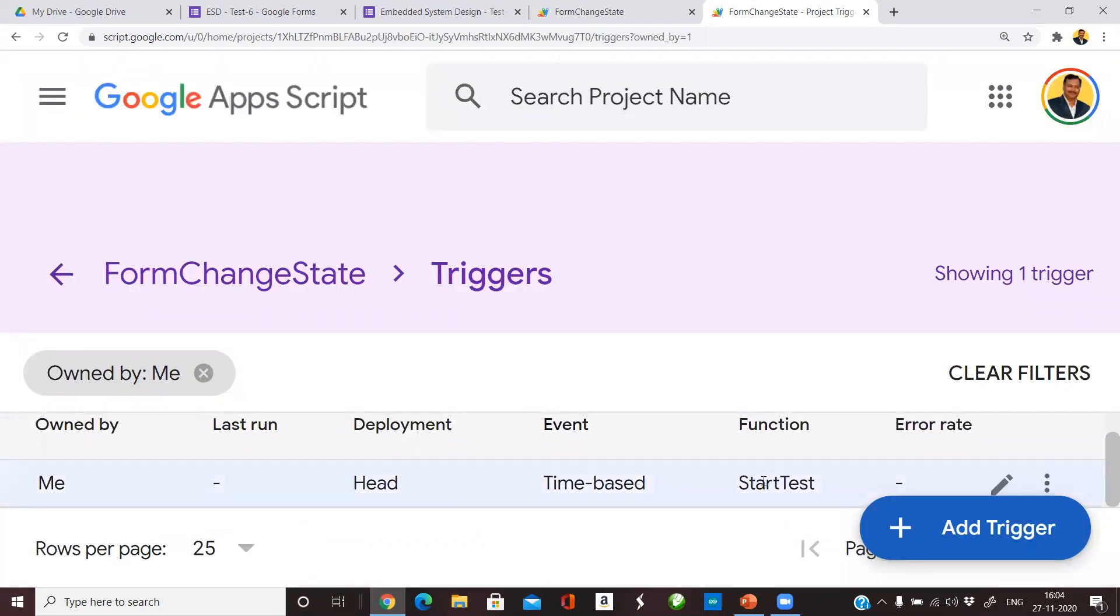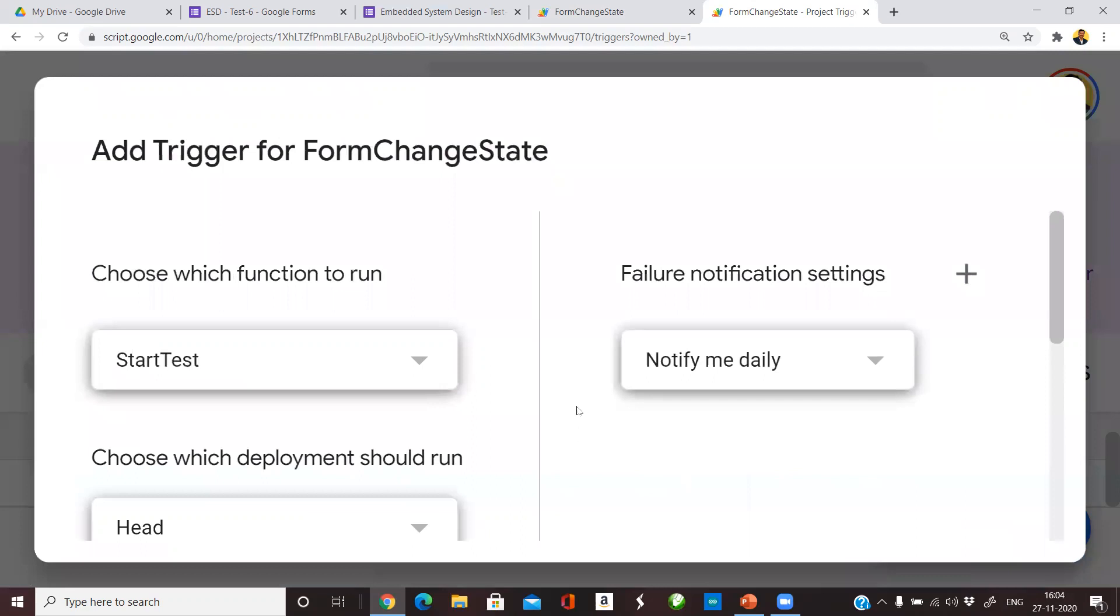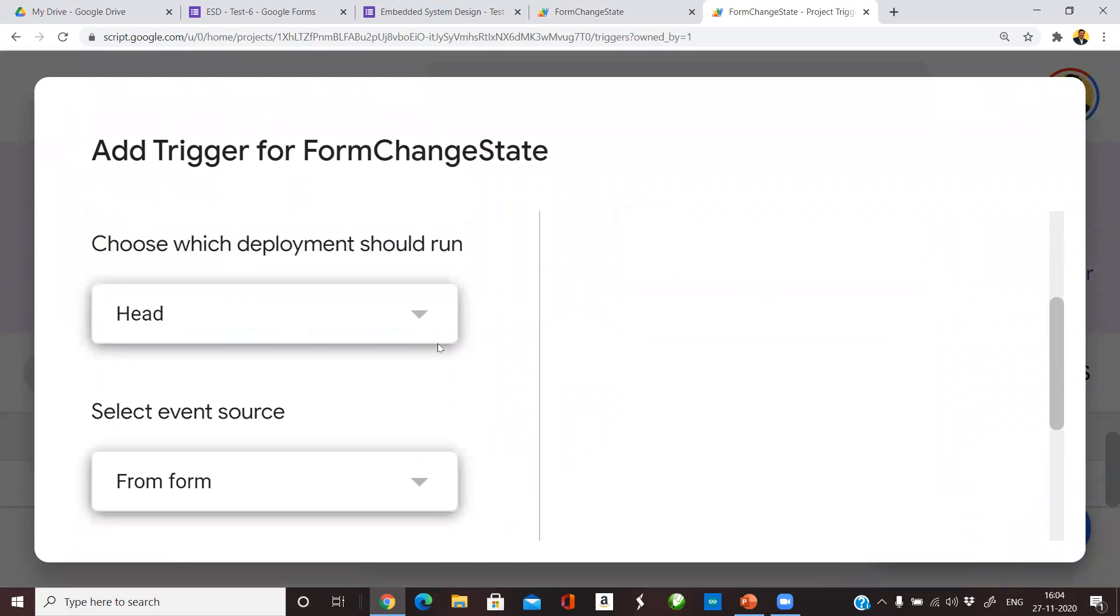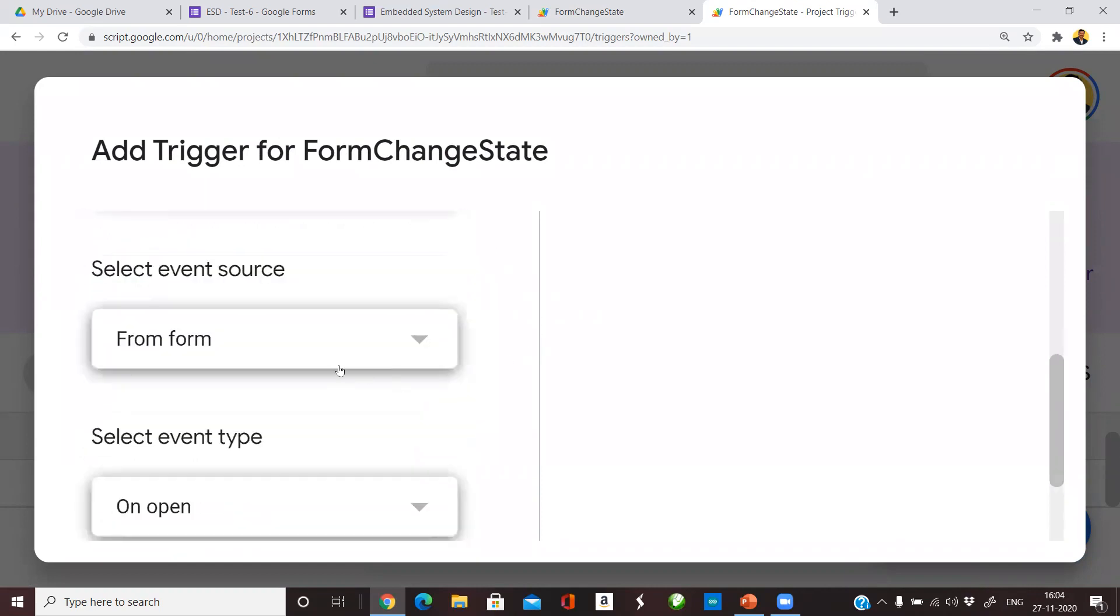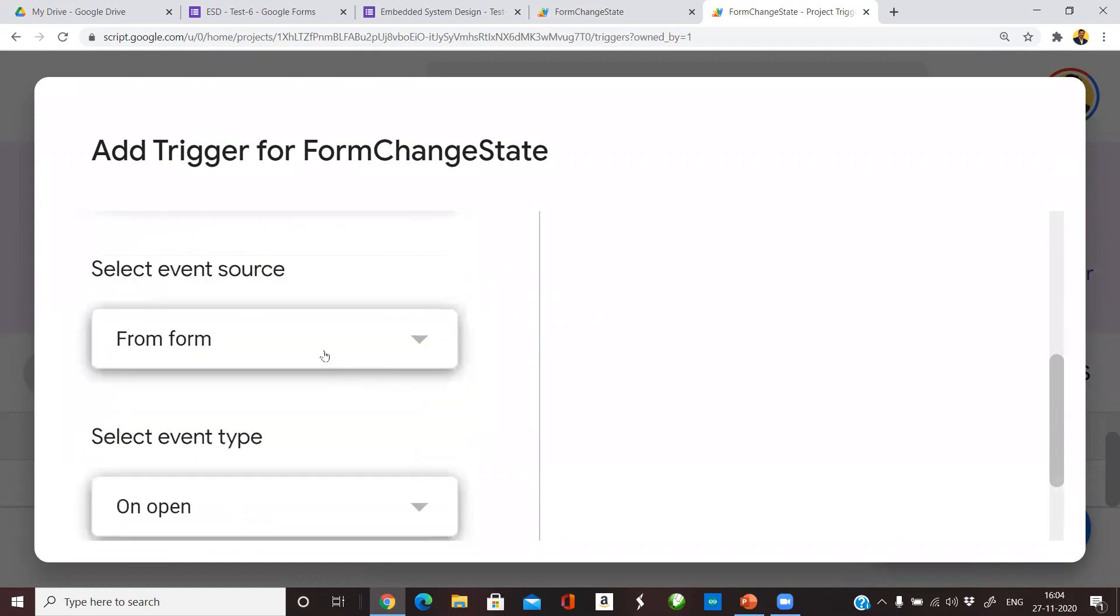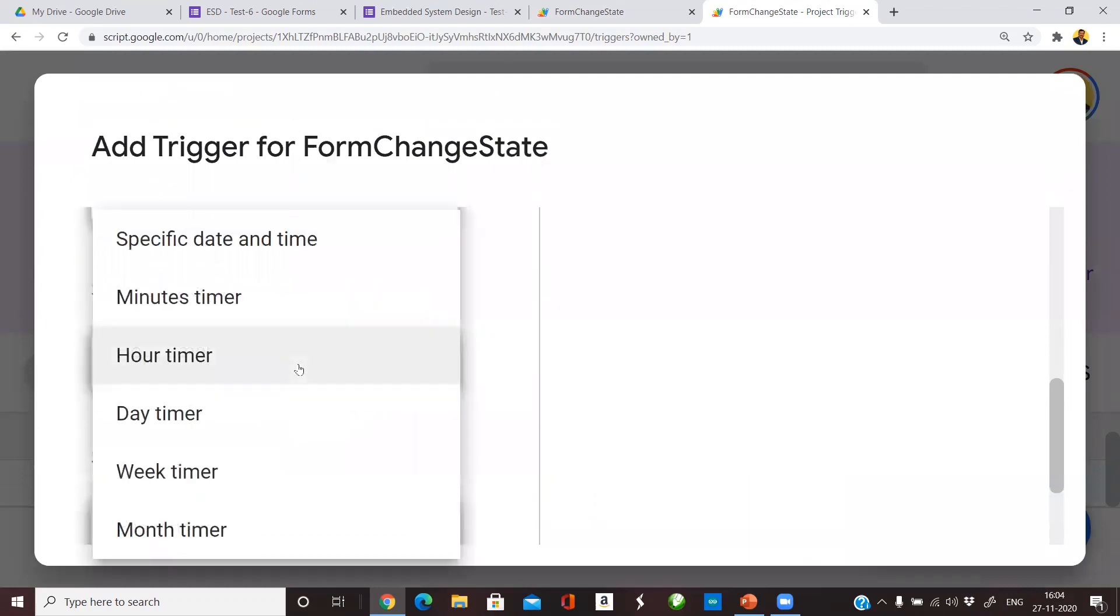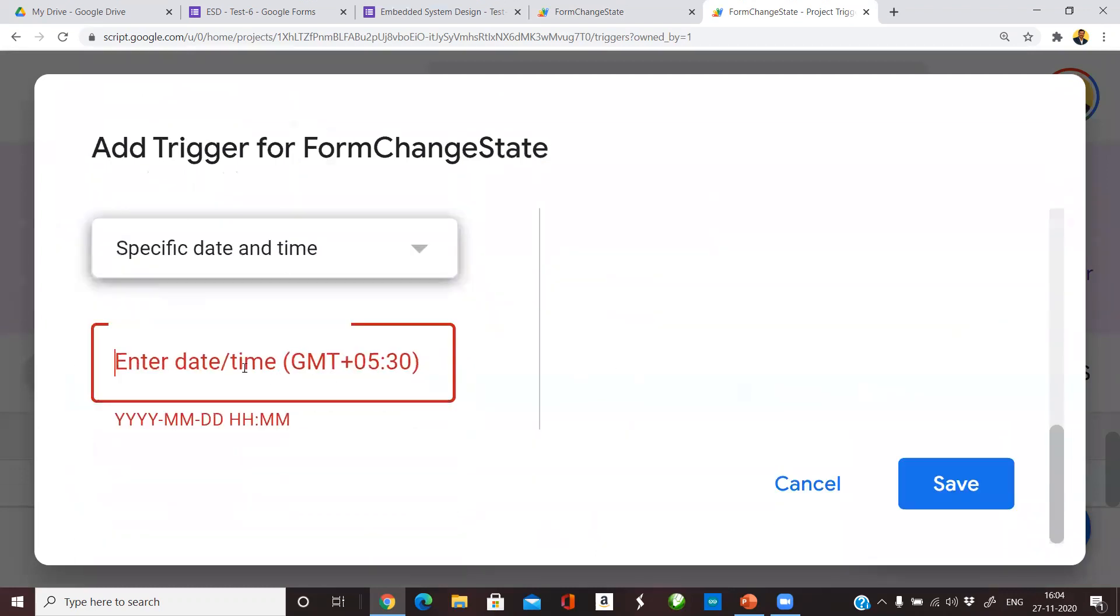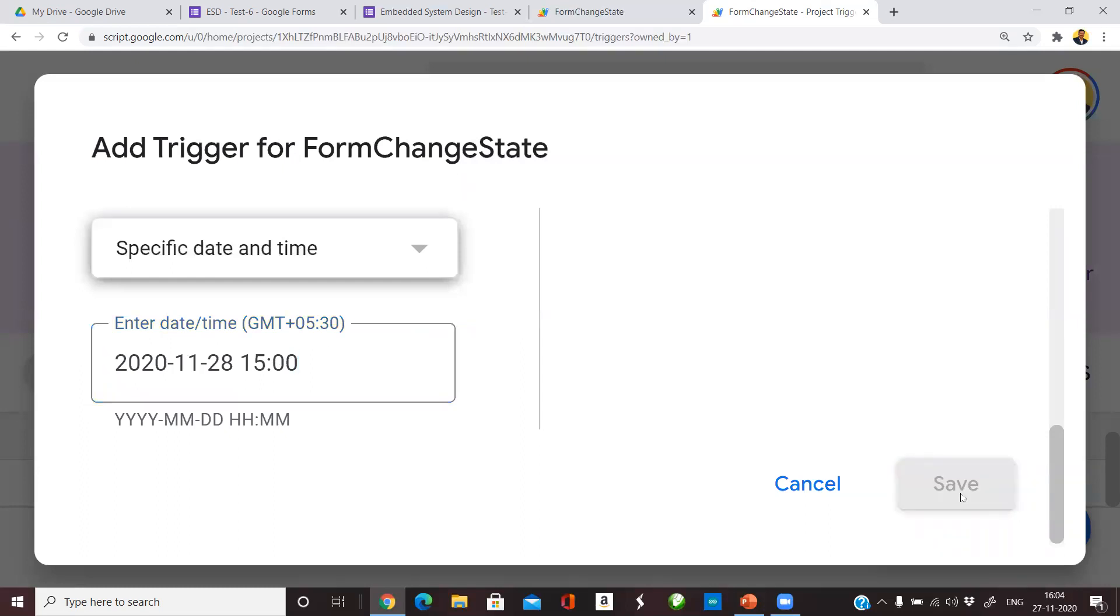Similarly we have to add another trigger for CloseTest, but in this case at 3 pm. Go to add trigger again. The function name is CloseTest. The head is same. The event source is time driven. Again go to specific date and time. Enter the year 2020, month is 11, and the day is 28. Time in this case is 15 hours and 0 minutes because I want to close the test at 3 pm. Click save.